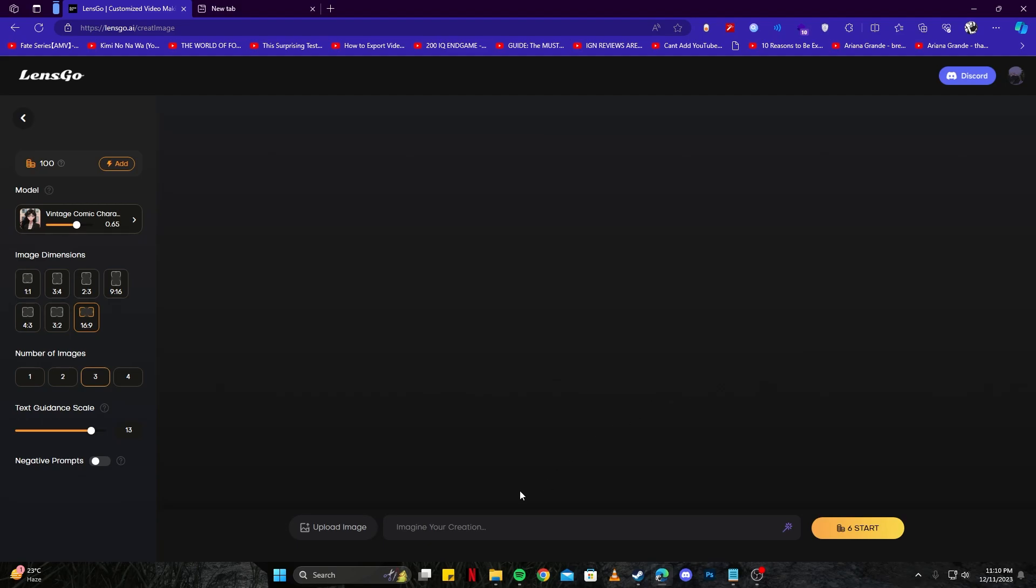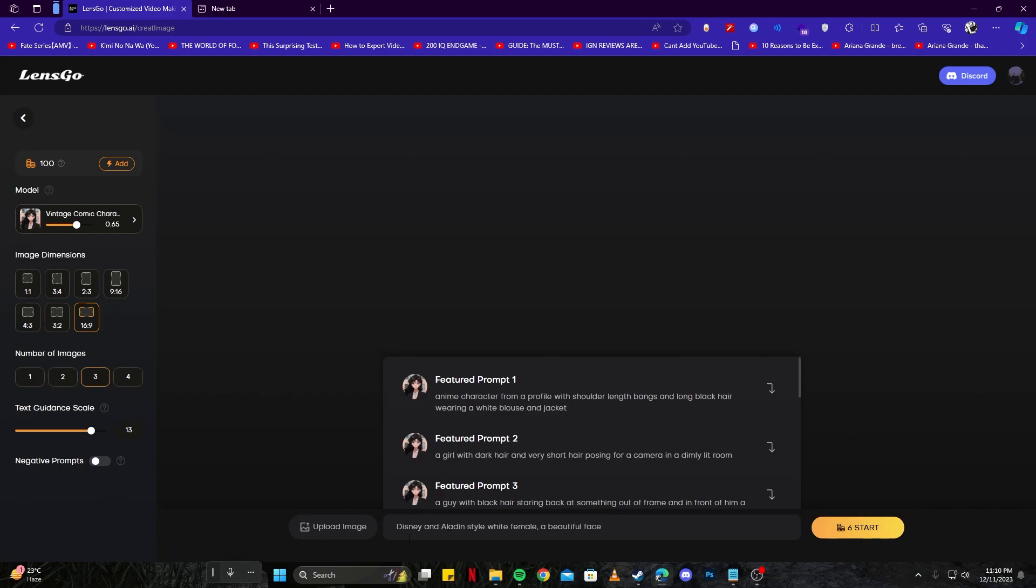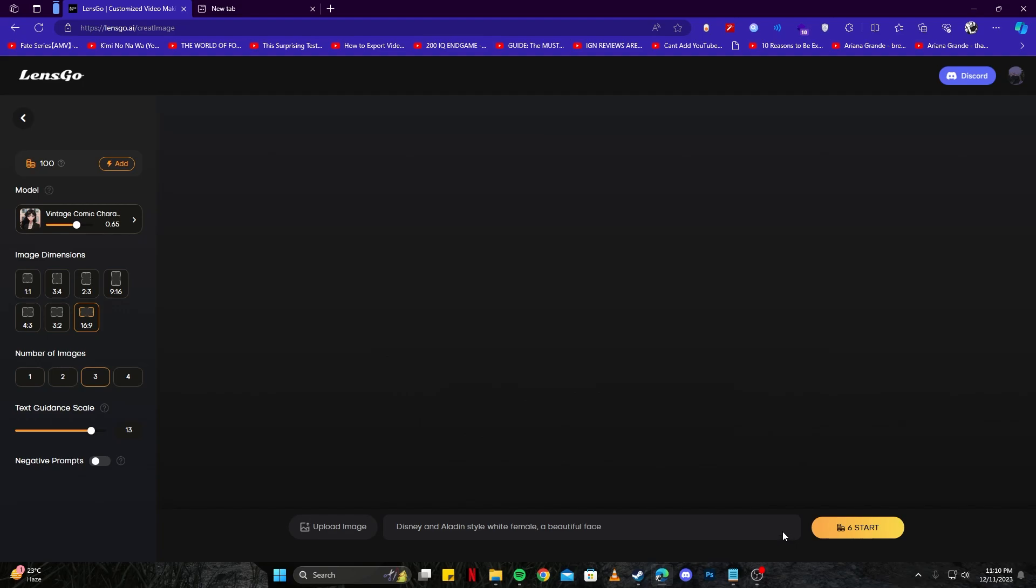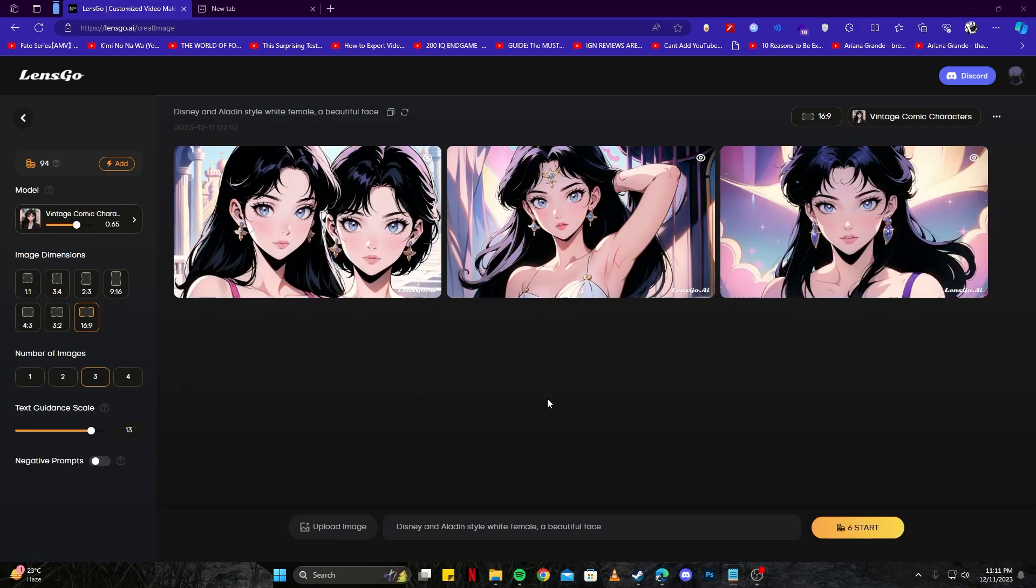On the bottom of the page, we have an option to give our prompt. I'm going to write a simple prompt: Disney Aladdin style white female character with a beautiful face. Let's start generating our image by tapping this button. You can see the generation process - we have three icons with creating or processing going on. As soon as that's done, we'll see our images here. And here we have our images.